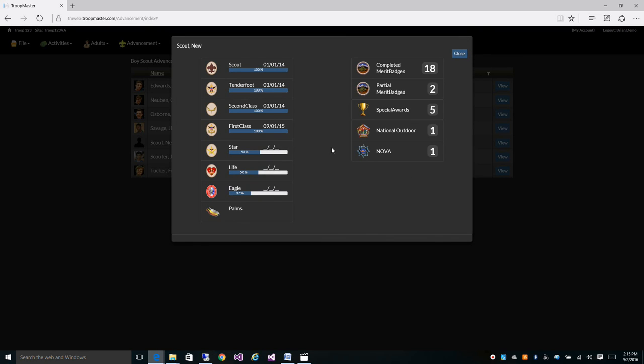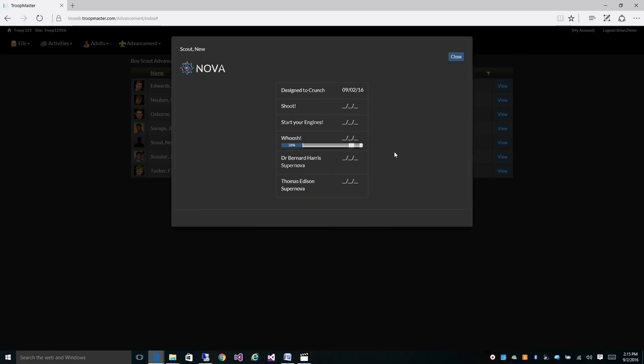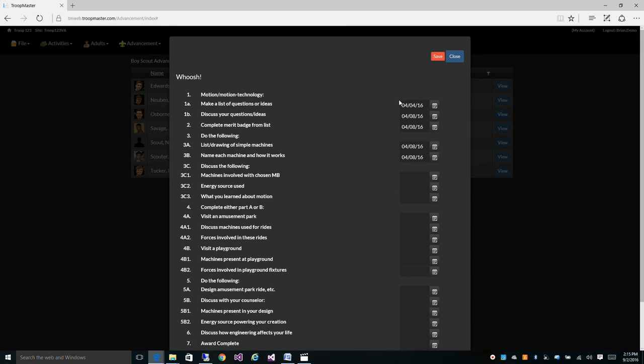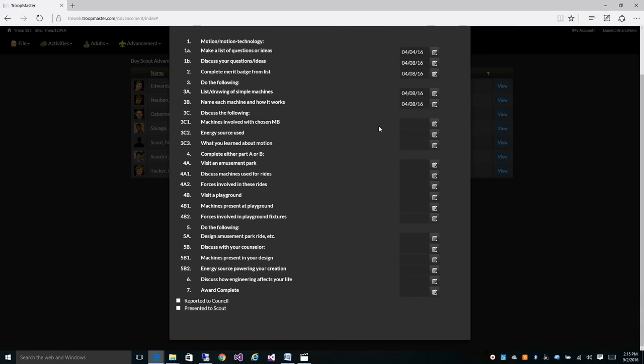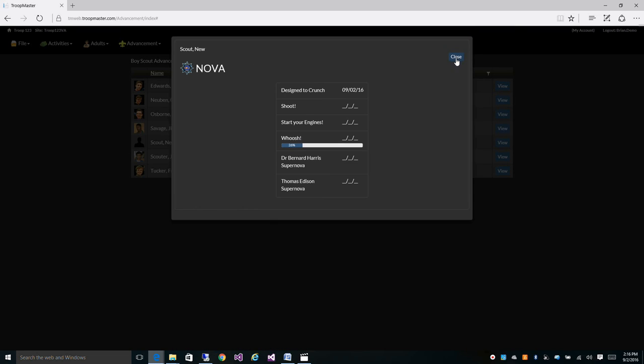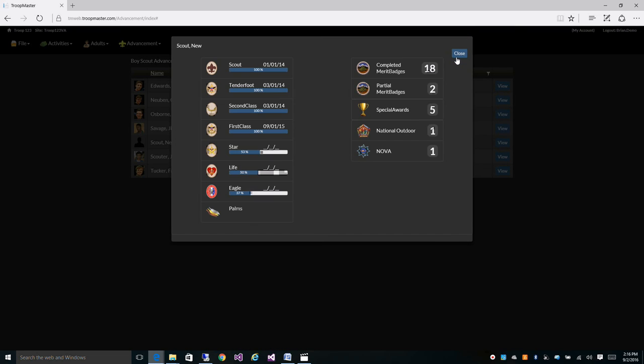We also have NOVA awards. You can see he's finished designed to crunch and he's working on whoosh. And that pretty much sums it up for our advancement video. Thank you.